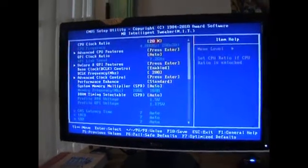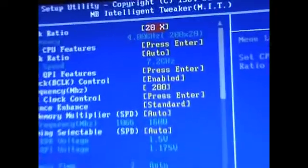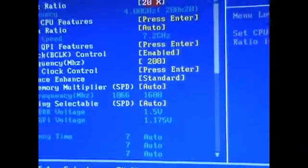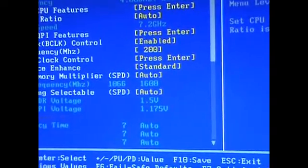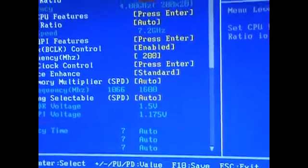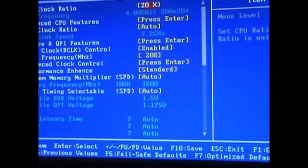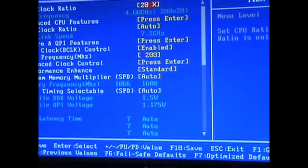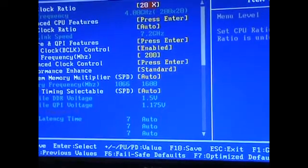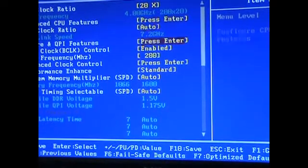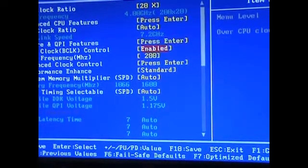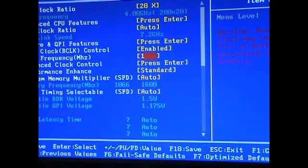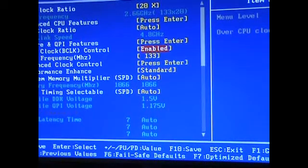As you can see, I currently have it at 4 gigahertz. I'm going to put that back to stock clock, which is 133 base clock, so 2.66 gigahertz. There we go.